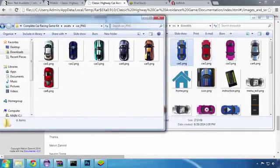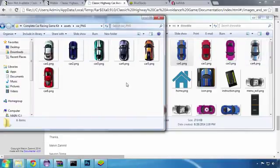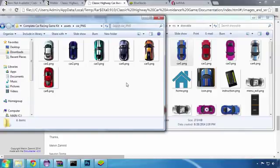The original game that I used for this course contained all the cars in a single file as a sprite sheet. In this game, each car is contained in its own file, making the job a bit easier to reskin.